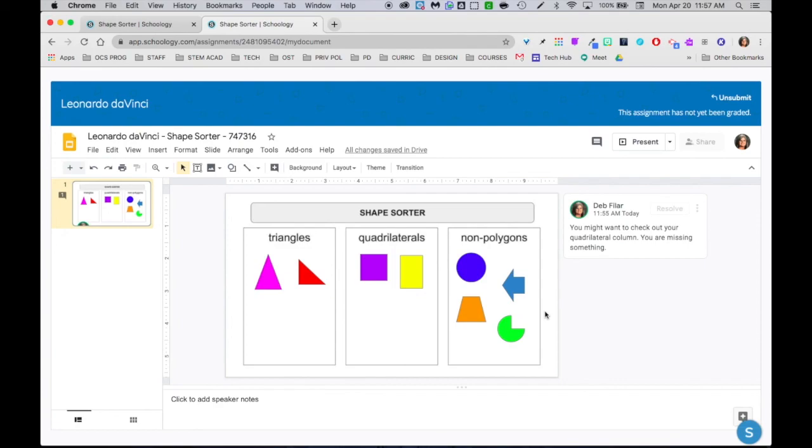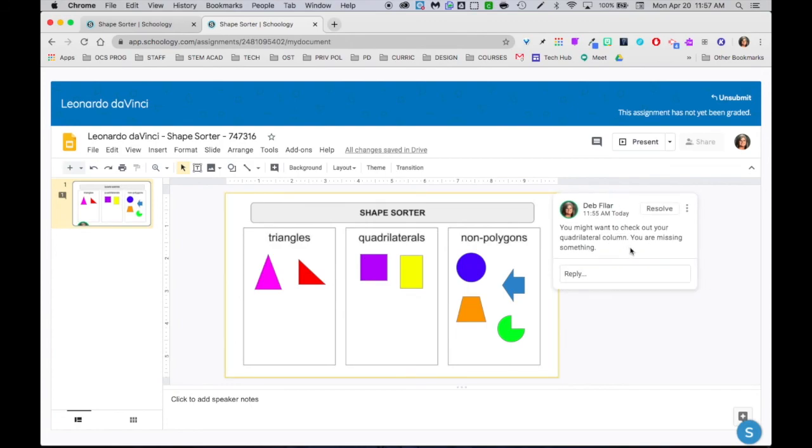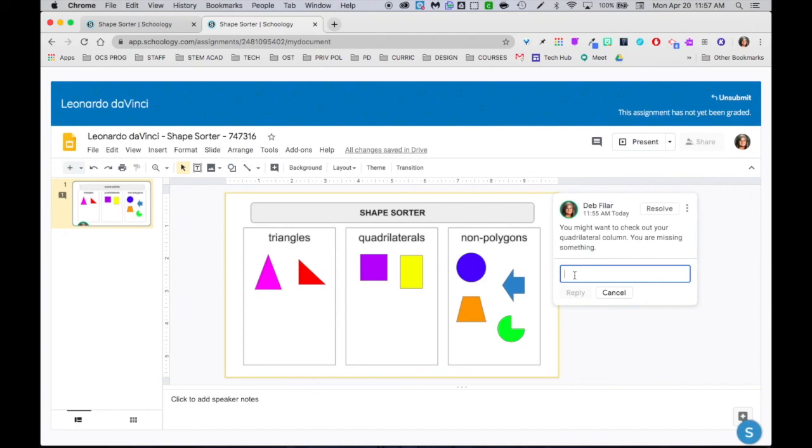So one thing that was suggested is that you try to build in times where they actually have to respond to your feedback in some way. On the student end, remember I'm at Leonardo, if I click inside there I can go ahead and reply to the feedback. So how you might want to do that to make it more effective in your subject matter is going to be up to you, but having them respond and reply to that feedback is actually a really good important part of the learning process.